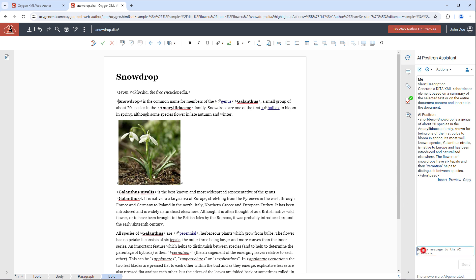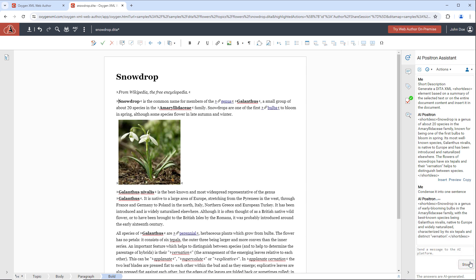You can also send a message back to the AI platform and it will generate a new response based upon your message. And if you're happy with the new result, you can use the inline action to insert it.